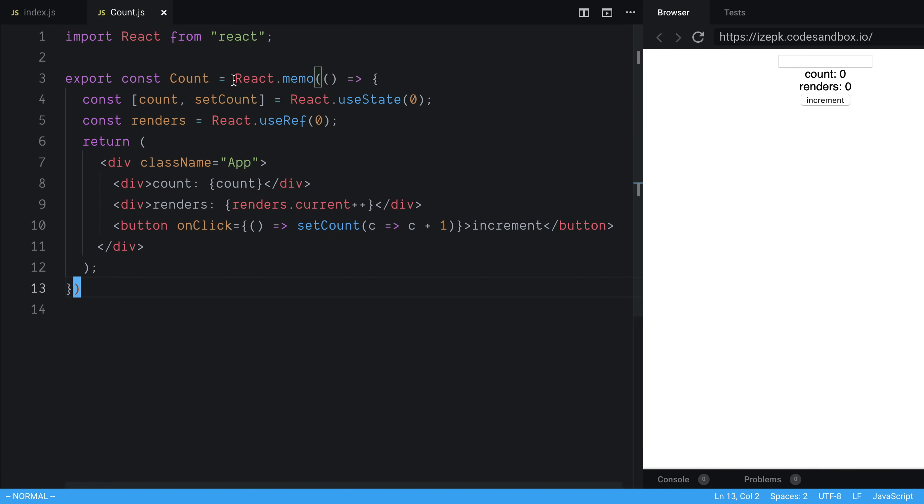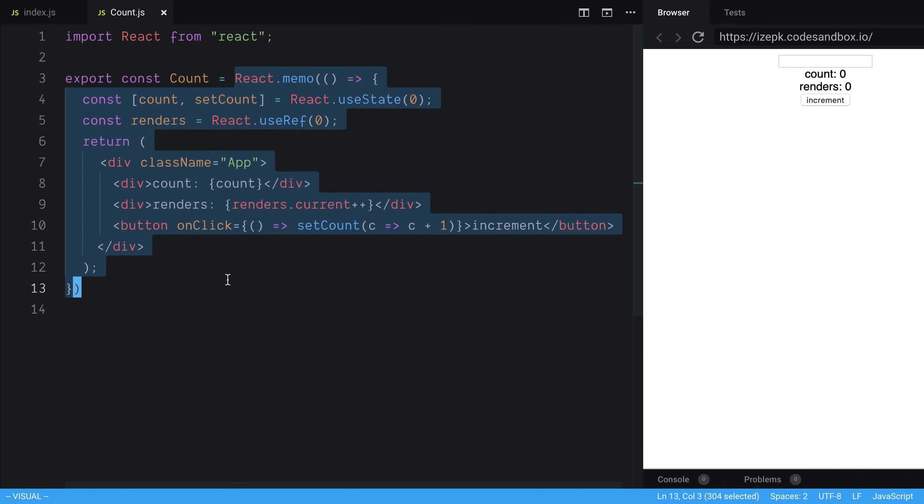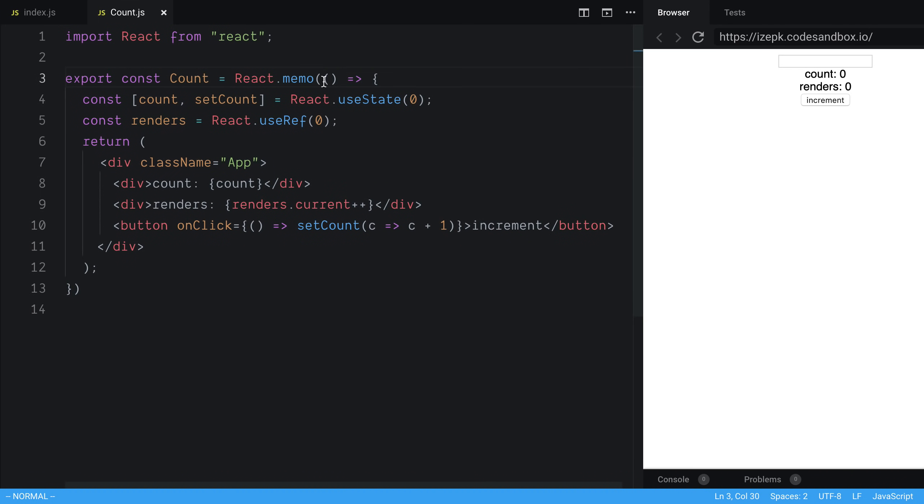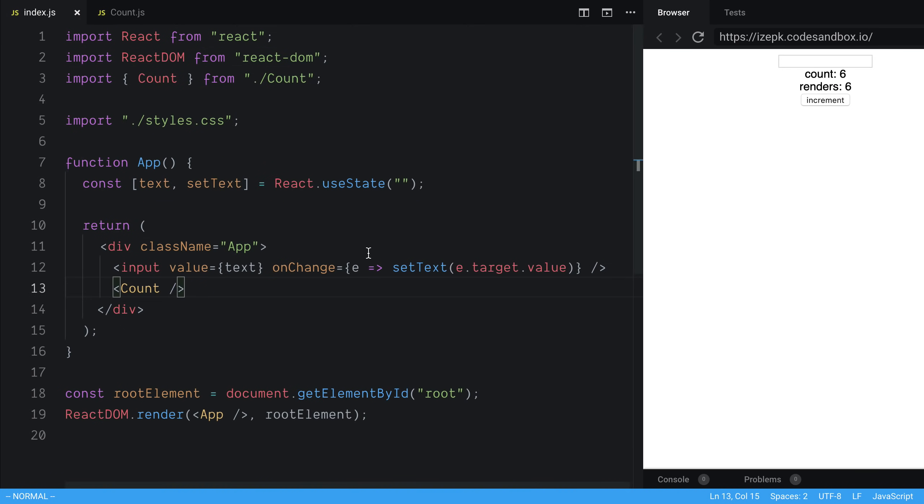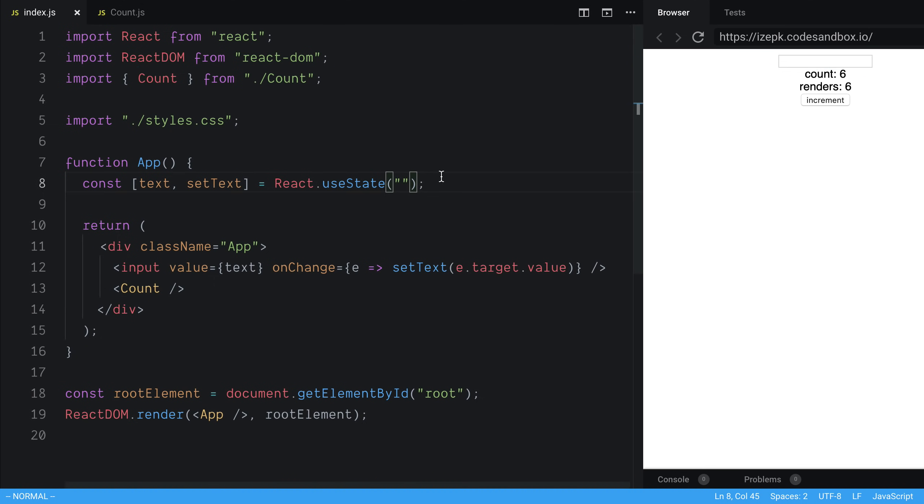So now that we have wrapped the count component in React.memo, what's going to happen is it is only going to re-render when the props change or the state change. So what that means is when I press increment, of course, it's going to re-render. But if I come back to the index over here, we're not passing in a new prop into the count. So whenever I'm typing now, you'll notice it's not actually going to re-render the count. So that is exactly where you would want to use something like this.